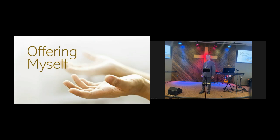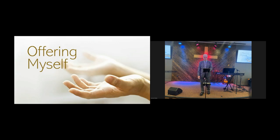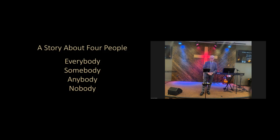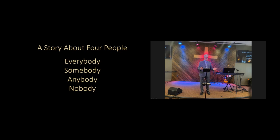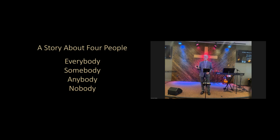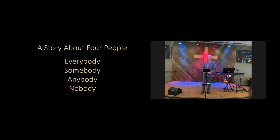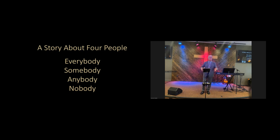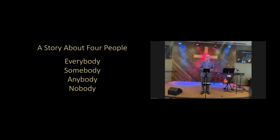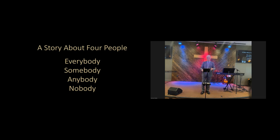I once heard a story based on common experience that addresses this question. This is a story about four people: Everybody, Somebody, Anybody, and Nobody. There was an important job to be done. And everybody was sure that somebody would do it. Anybody could have done it. But nobody did it. Somebody got angry about that because it was everybody's job. Everybody thought anybody could do it. But nobody realized that everybody wouldn't do it. It ended up that everybody blamed somebody when nobody did what anybody could have.